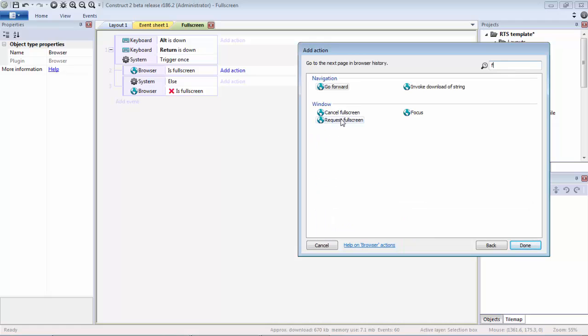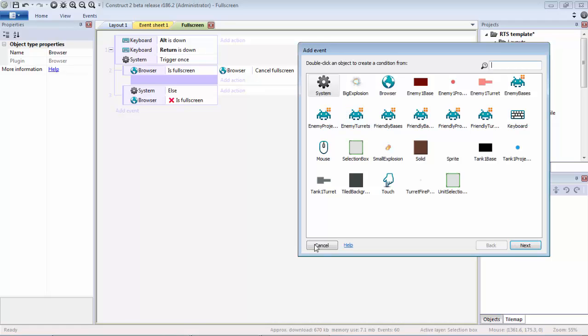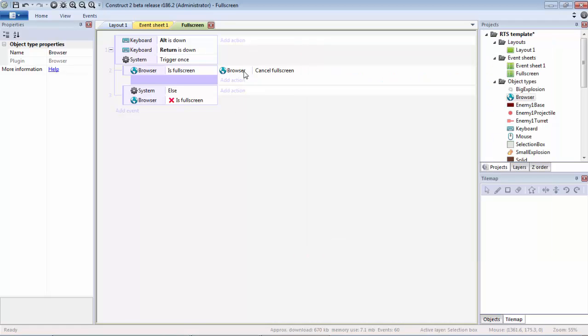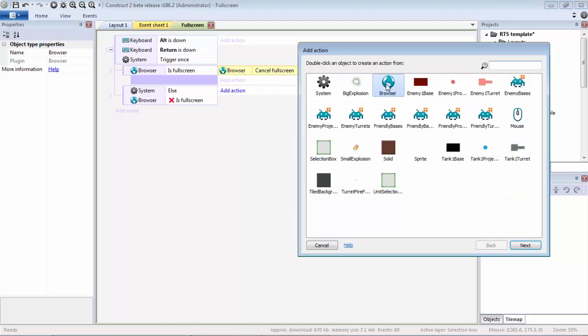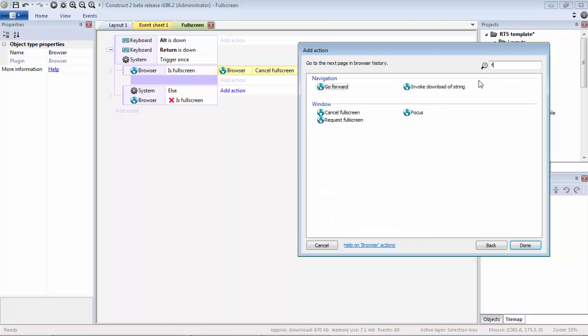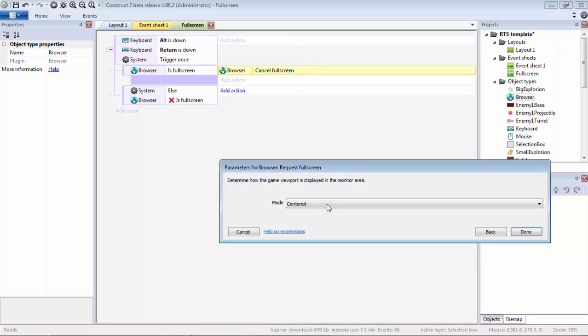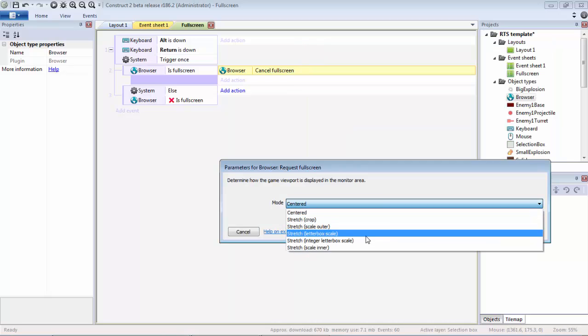We're going to go to Browser, type in F for... let's see... Request... oh sorry, Cancel Fullscreen if we're already in fullscreen. Then we're going to add the action, type in F again, and request fullscreen.